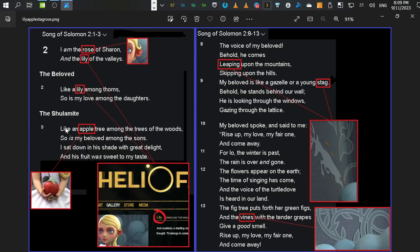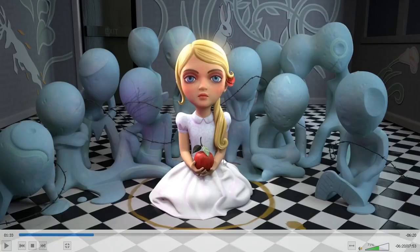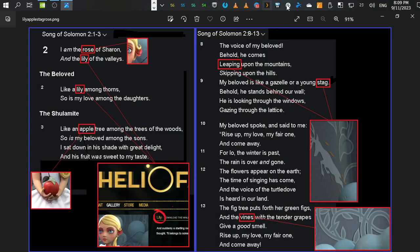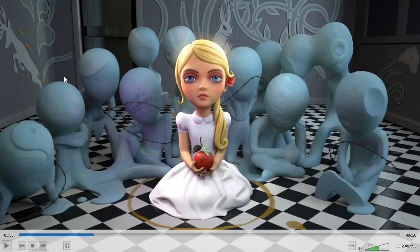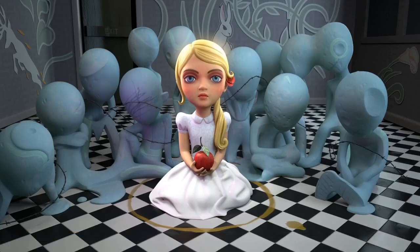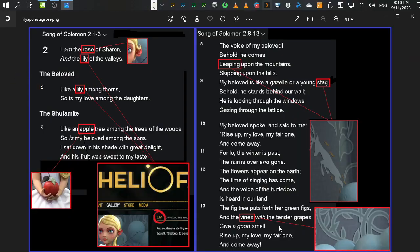In verse 3, 'like an apple tree among the trees of the woods, so is my beloved among the suns.' Apple — and she's holding an apple. Moving on to verse 8: 'The voice of my beloved. Behold, he comes leaping upon the mountains, skipping upon the hills. My beloved is like a gazelle or a young stag.' So we have a leaping stag, and over here on the left wall you've got a leaping stag.